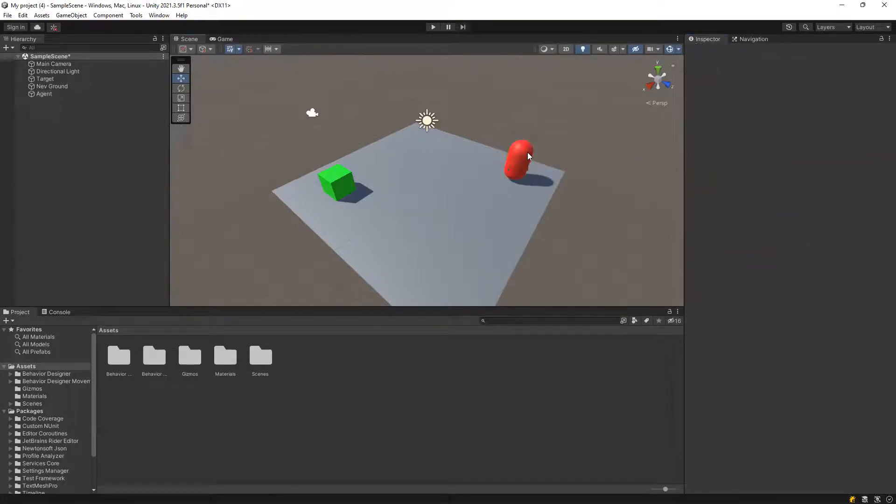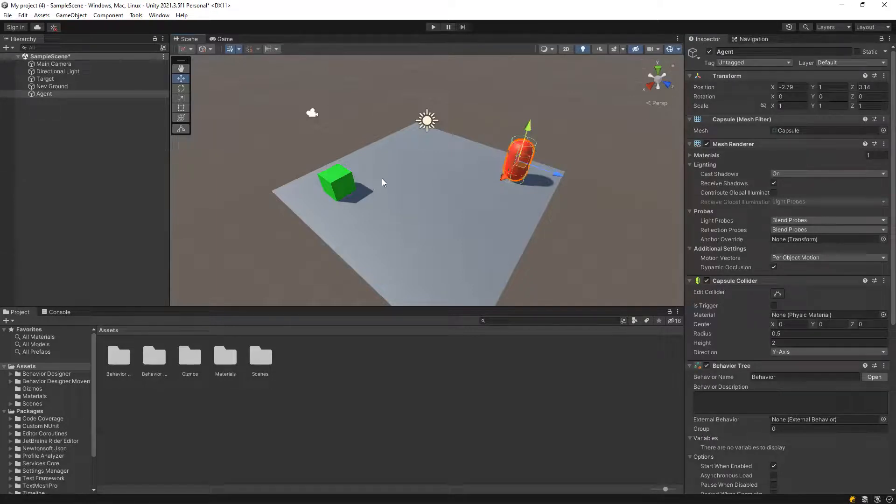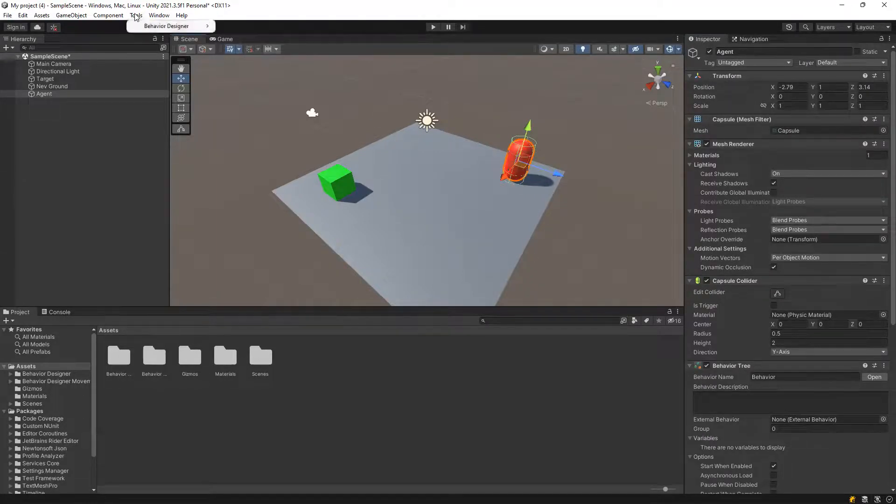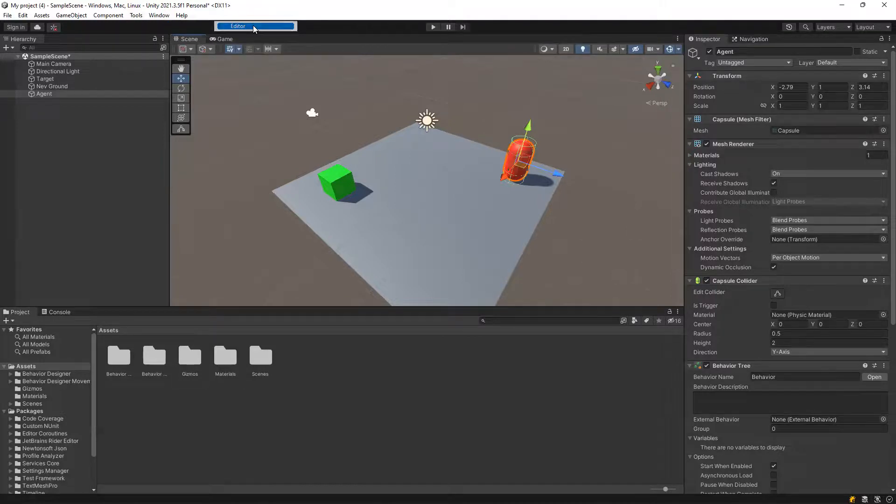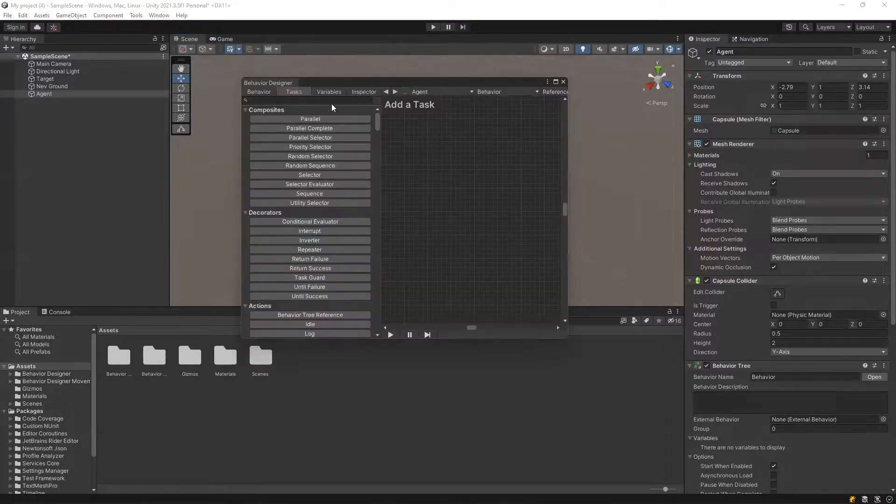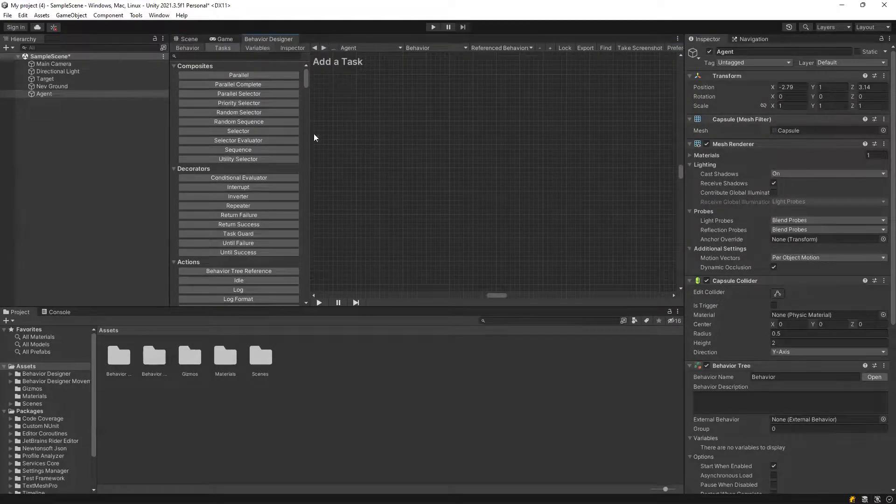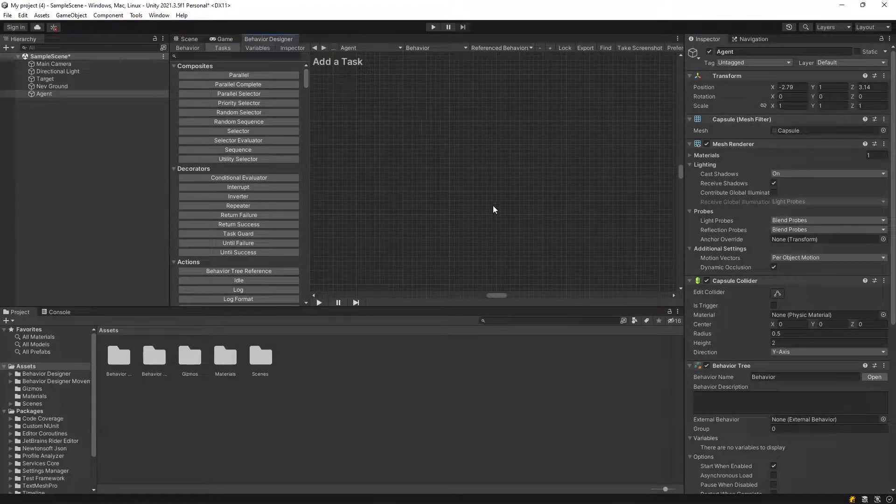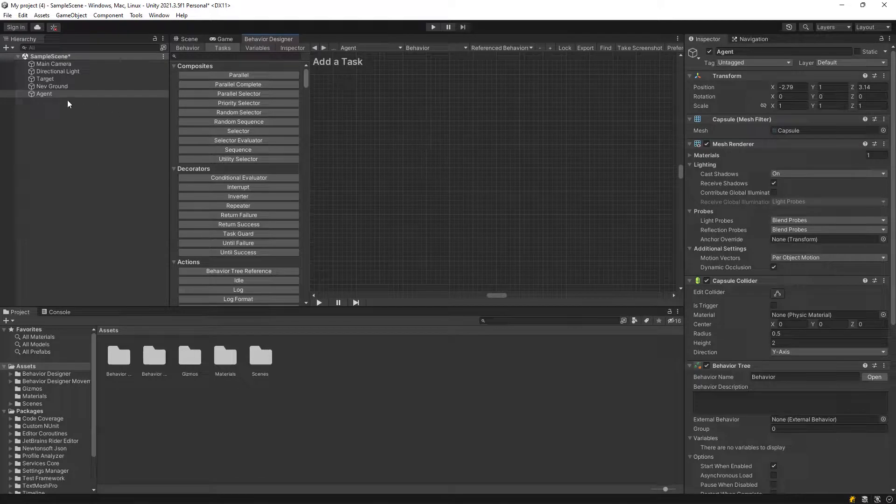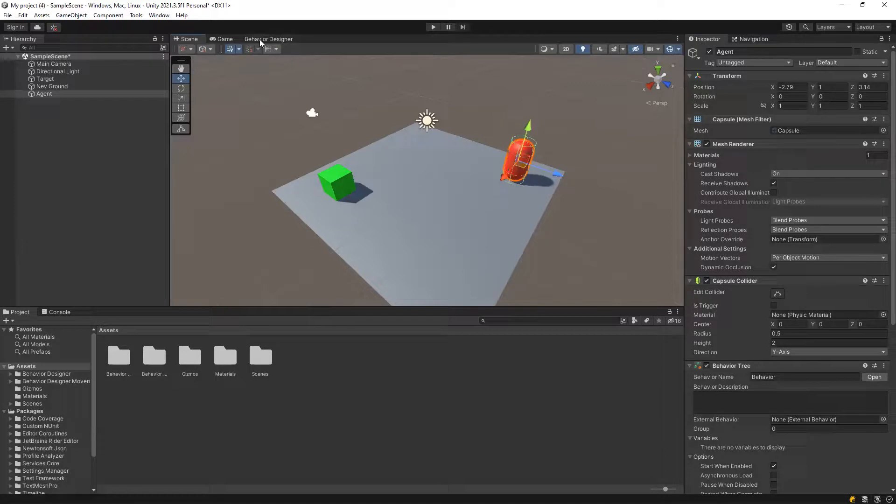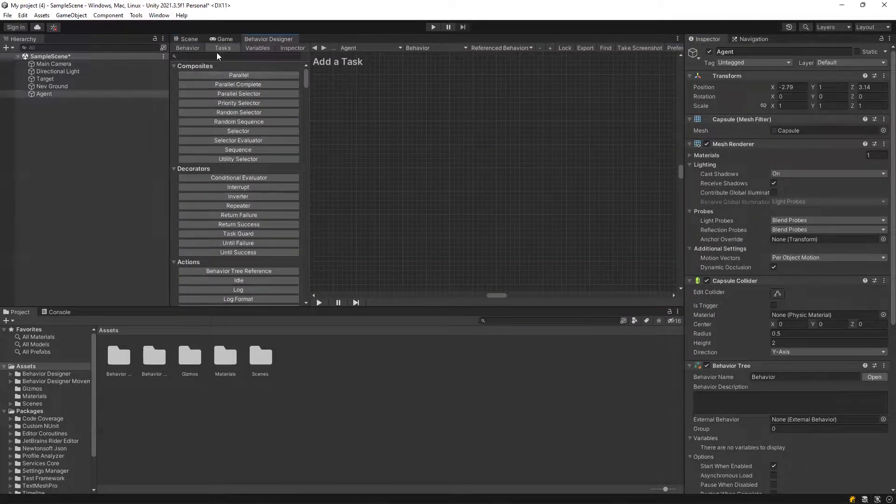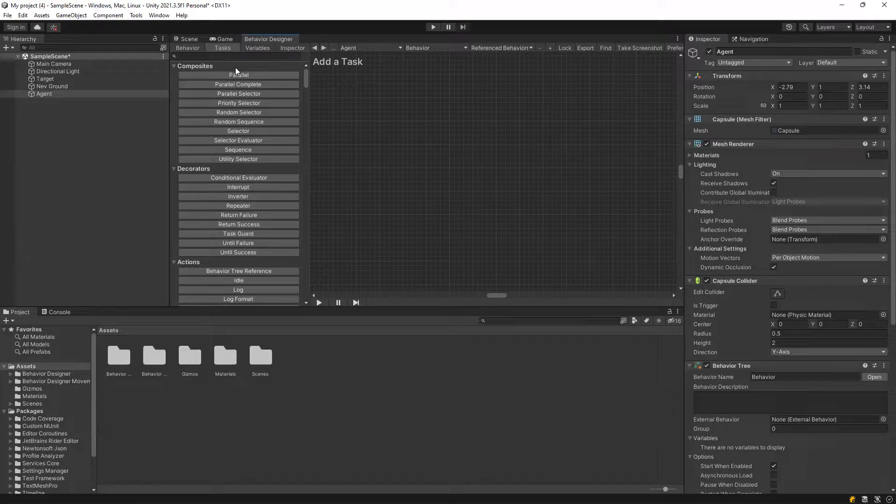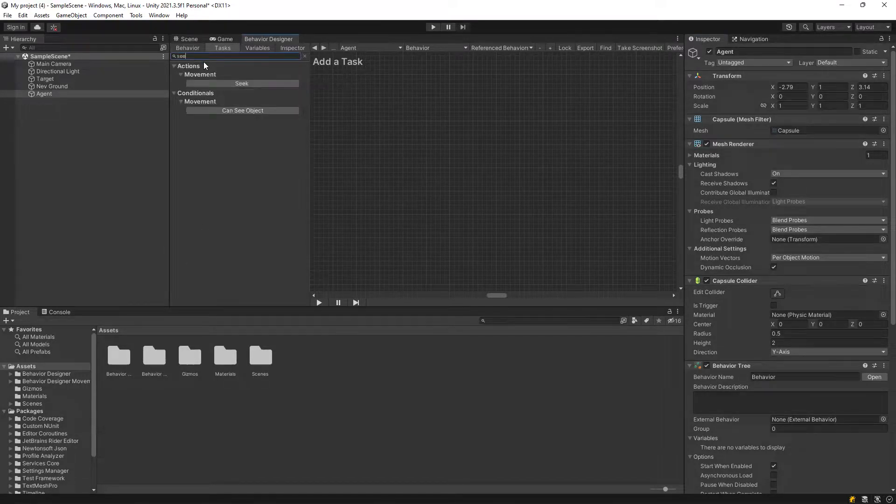After this, we also need to open tools, behavior designer, editor. So this is an important tab that shows the behavior tree. So for example, all of our agent, so for behavior designer, editor, under tasks, let's create seek as a behavior.